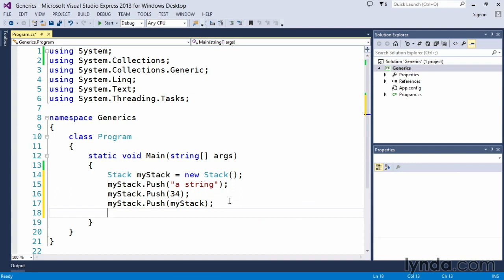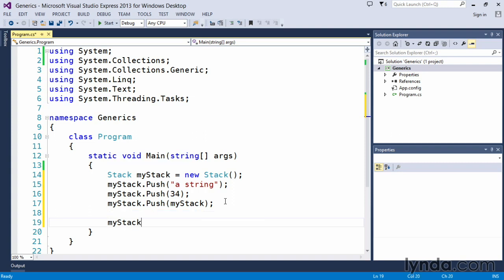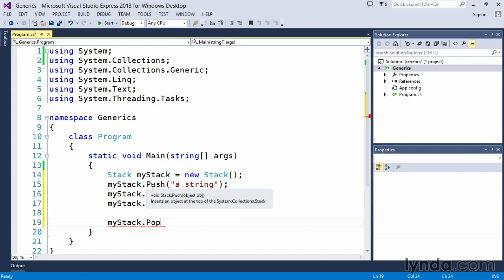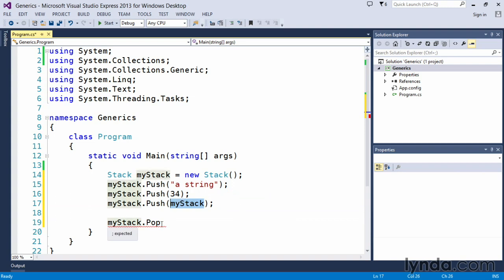But what's going to happen is if I want to pull the information out of here, so if I execute a myStack.pop statement, I'm going to pull the first item off the stack. Now, because stacks work in reverse of when we push items on, I'll actually be popping myStack off.